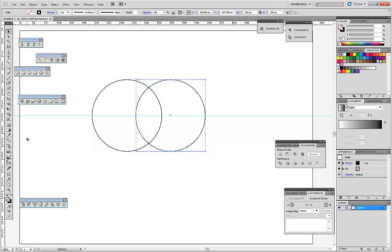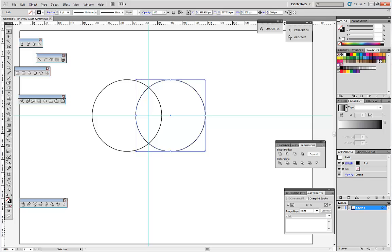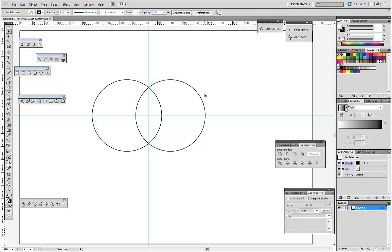Next step: add another guideline at the intersection of the two circles, like this.